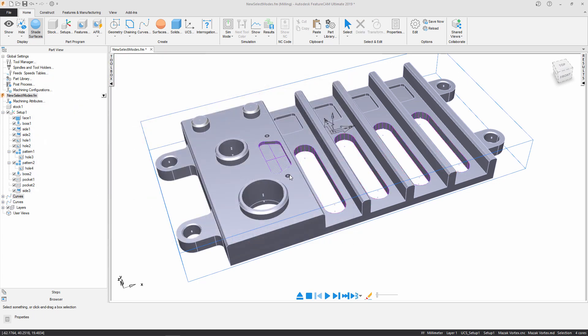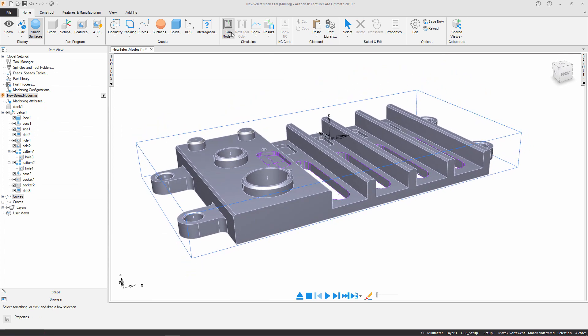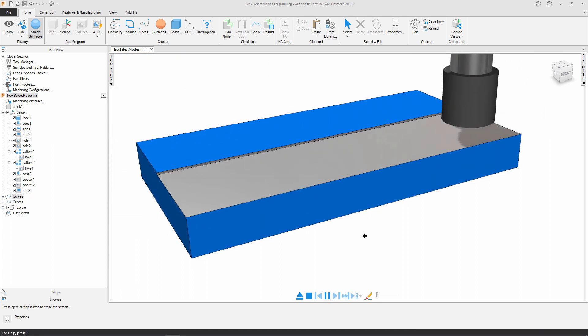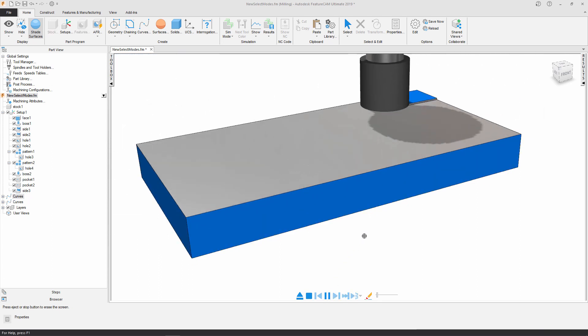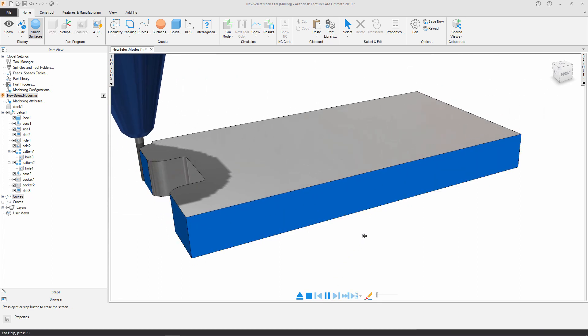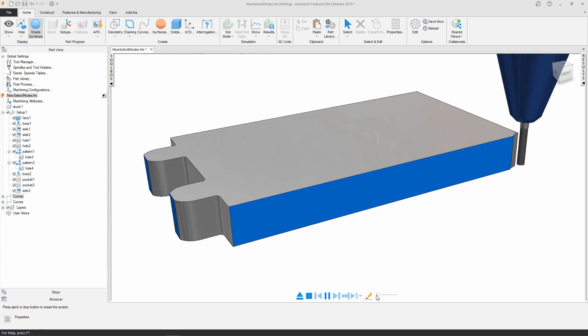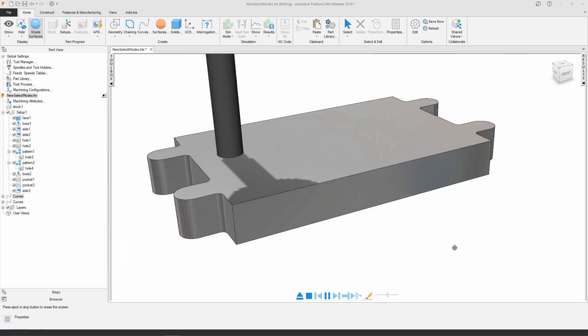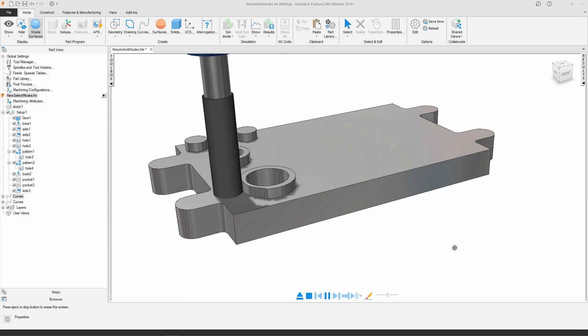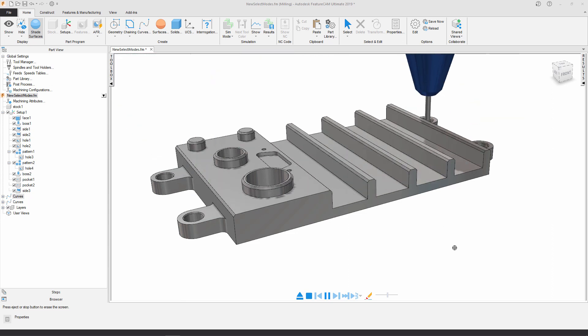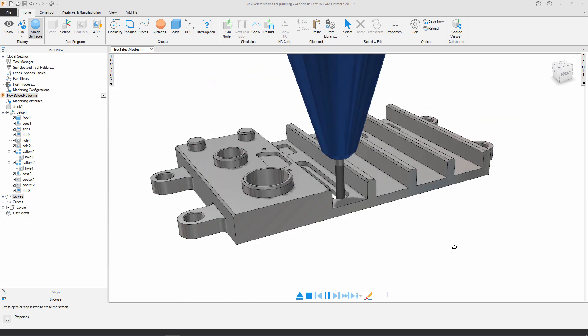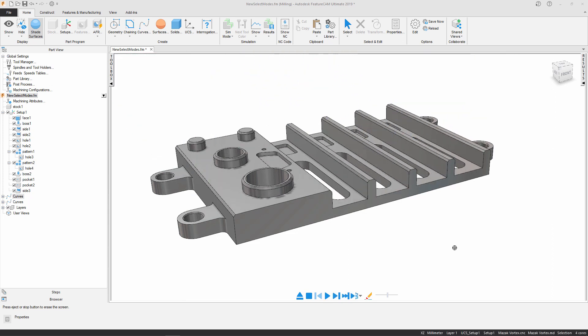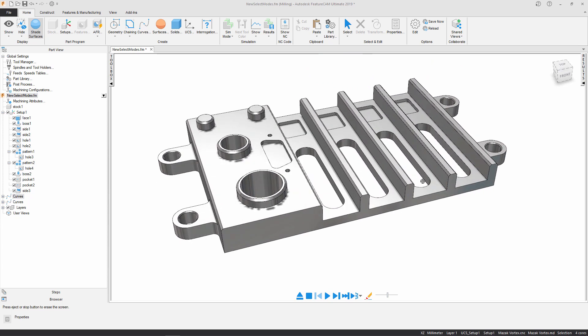And at this point my part is fully programmed. Let's go ahead and run a 3D simulation just to verify my programming. I'm just going to speed it up. You can see there I'm milling my boss, adding my chamfers, the pockets and the side features, and there's my completed component.